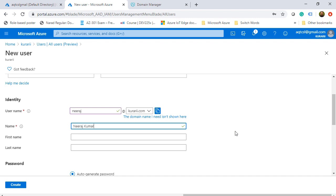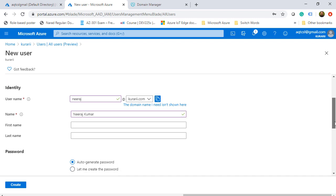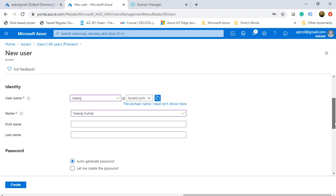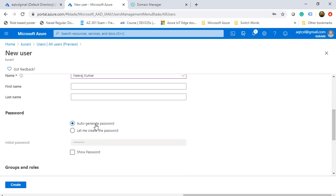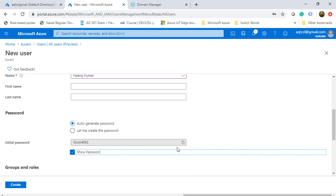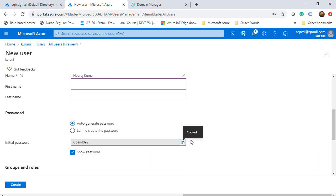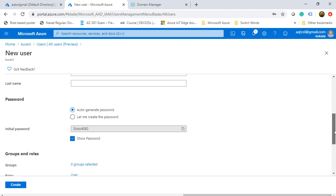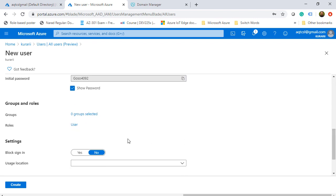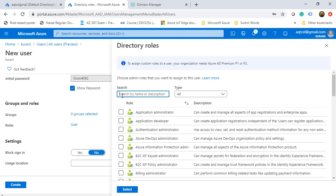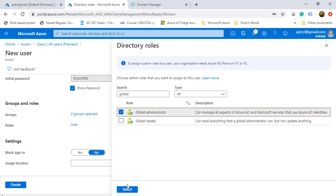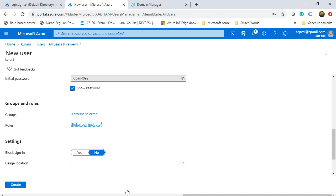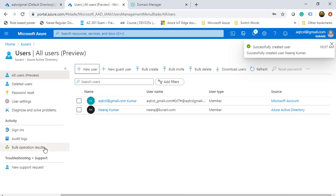I'll scroll down and here I'll let the password auto generate and I will copy the password by showing the password. I'll copy it and I'll change it when I log into this account. From the roles, I'm going to choose global administrator. I'll check on that and click on select. Once that is done, I'll click on create.